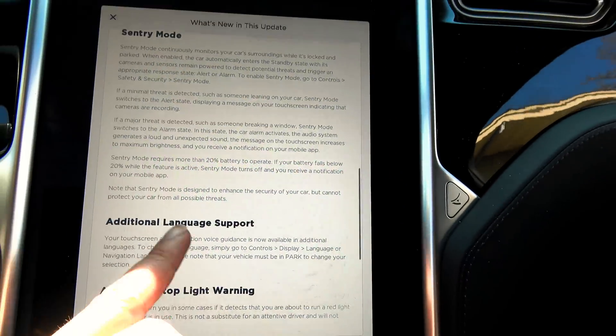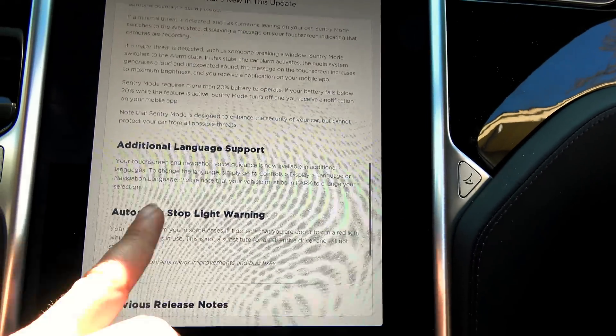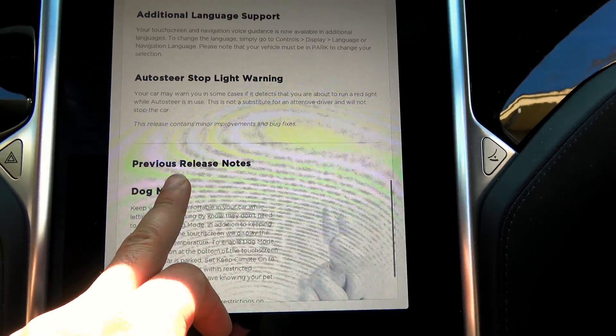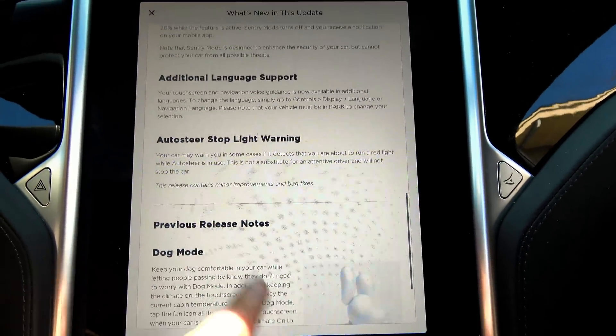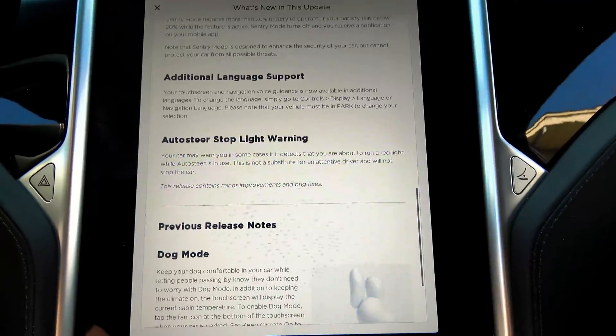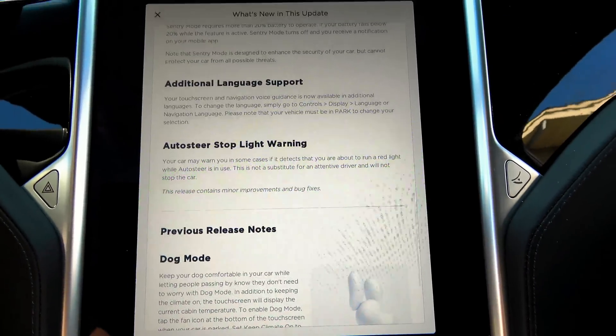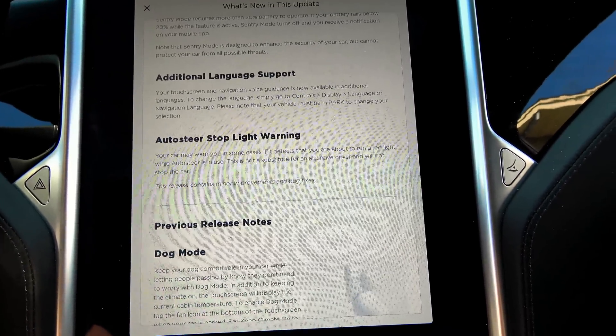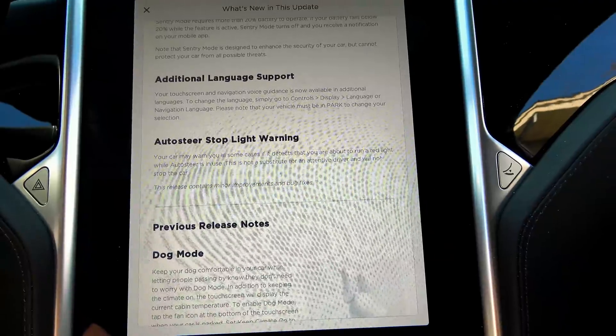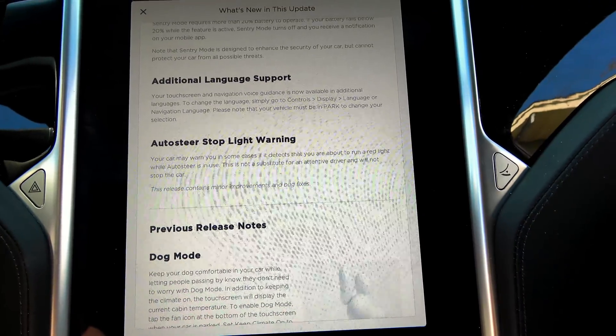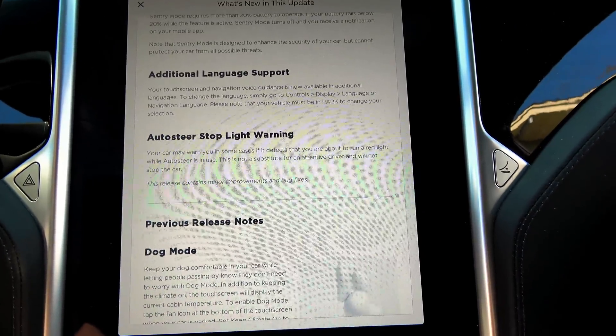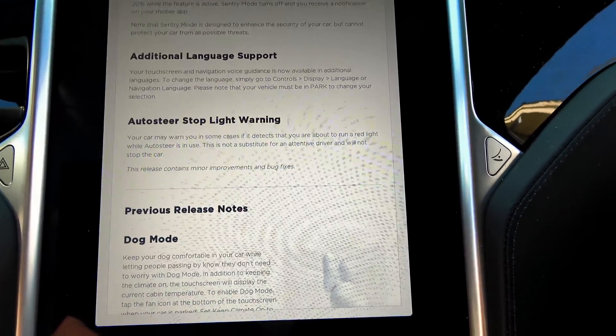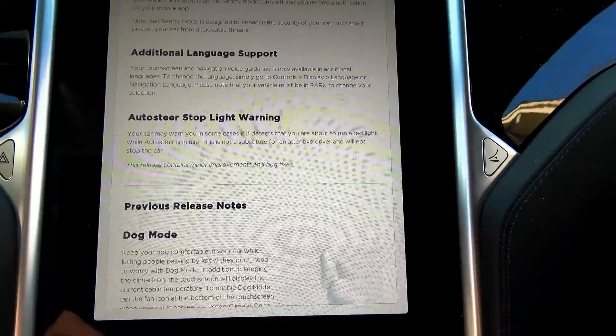So, additional language support. Your touchscreen navigation voice guidance now available in additional languages. To change the language, simply go to Controls, Display Language, or Navigation Language. Please note your vehicle must be in Park to change language selection.